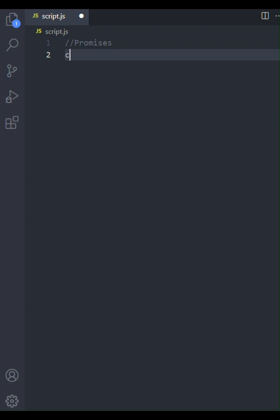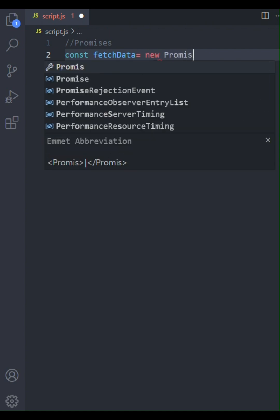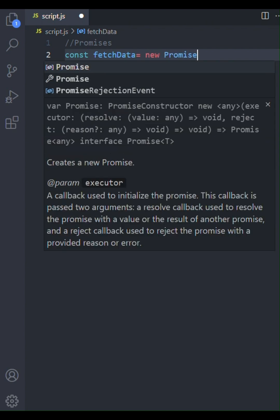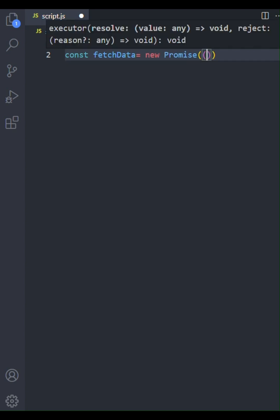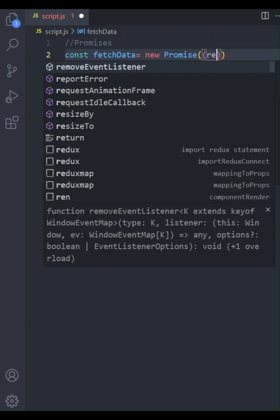Promises are a powerful tool for managing asynchronous operations in a cleaner way than callbacks. We'll start by creating a new promise called fetch data. We use the promise constructor, passing in a function known as the executor.